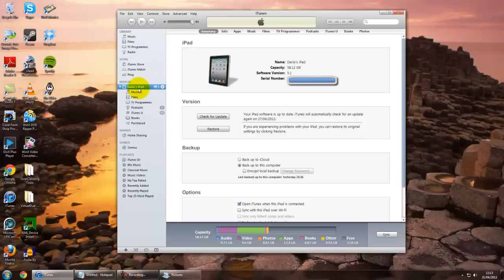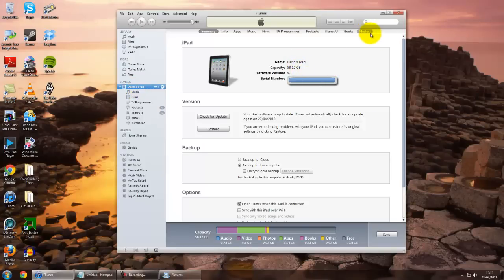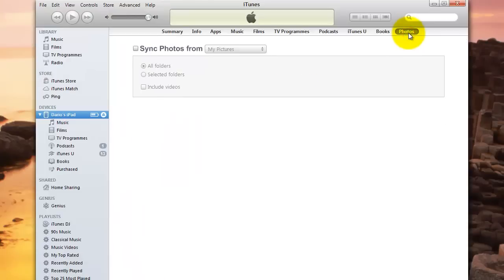If you go into this, it will bring up your Summary screen, and then if you go over to here, you have a little Photos tab. This is where you select which folder you want to sync up.